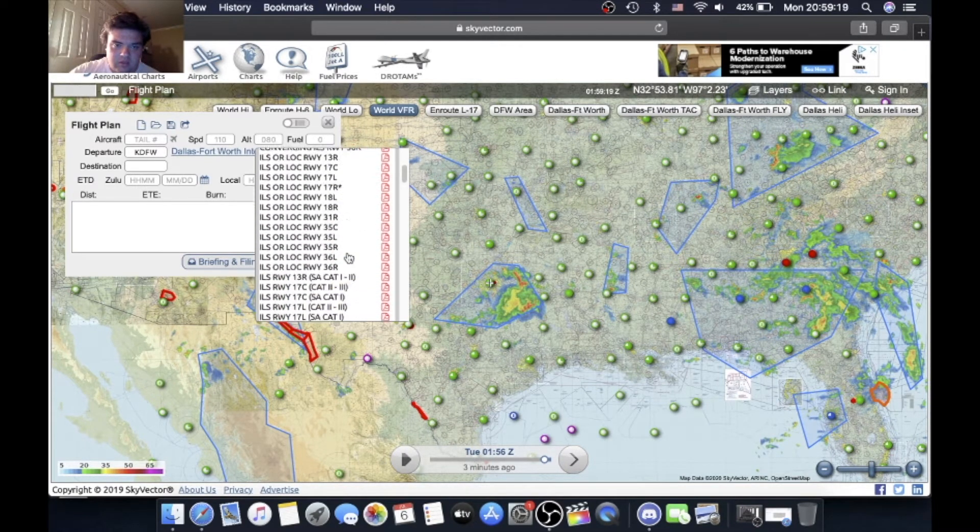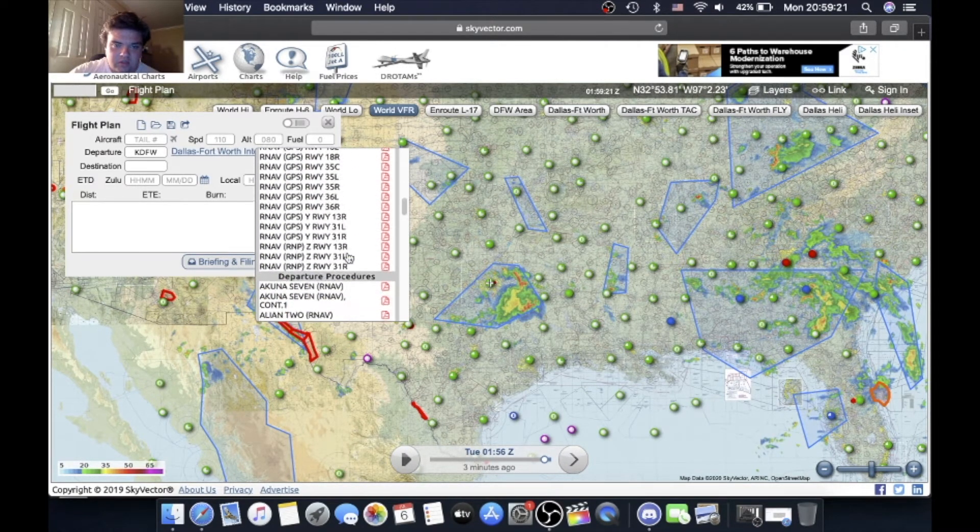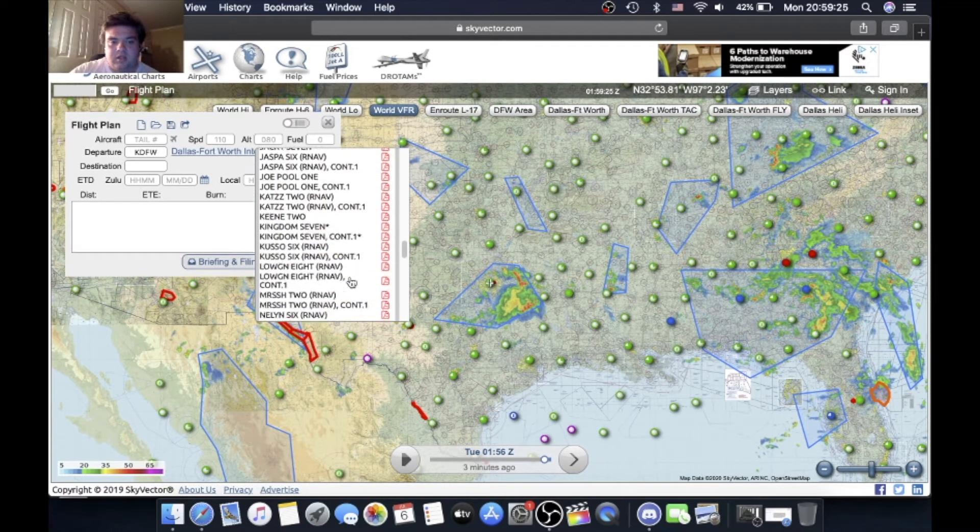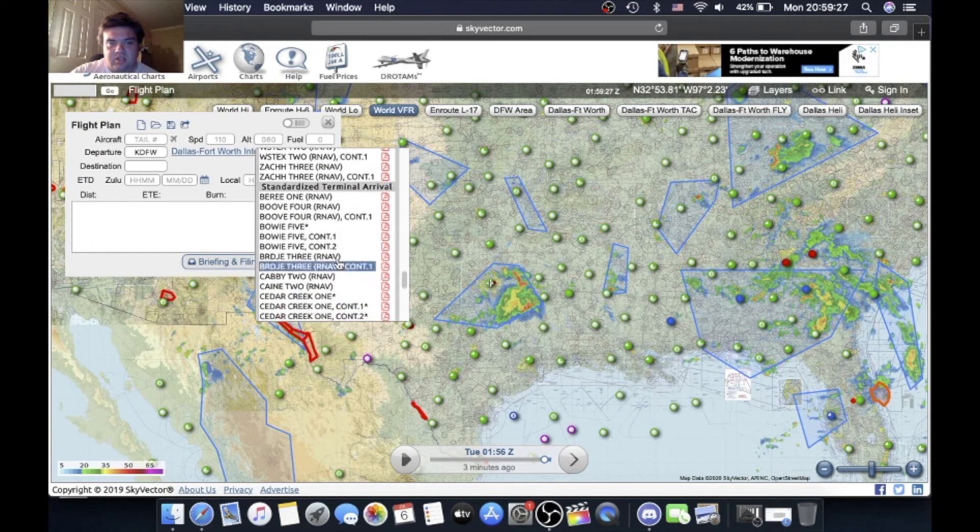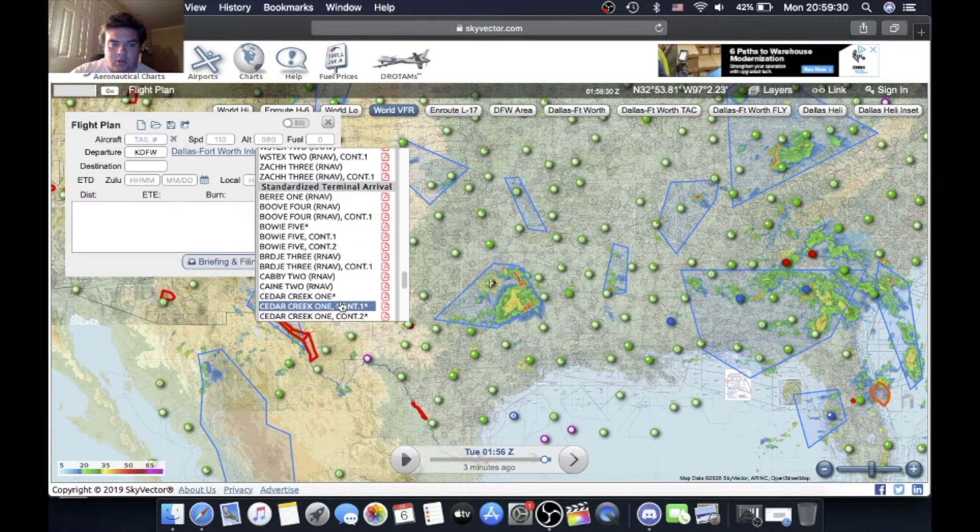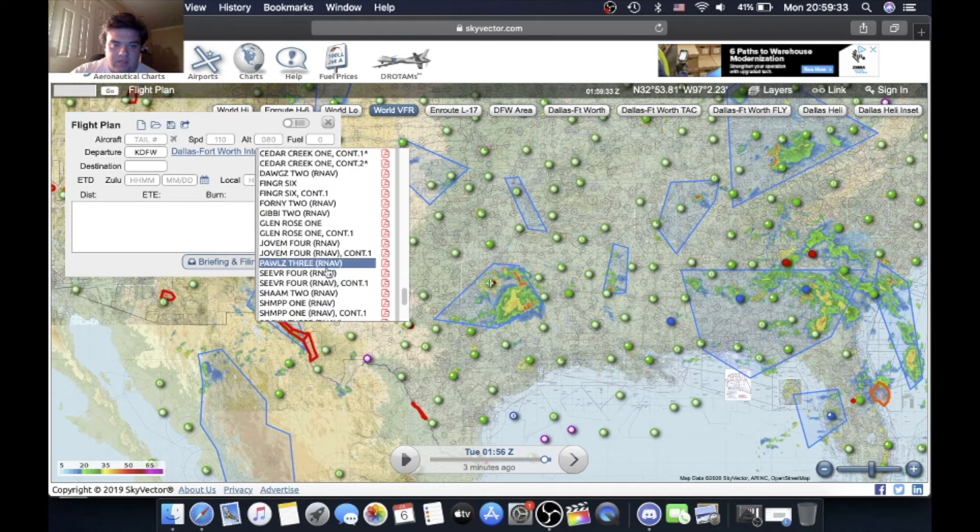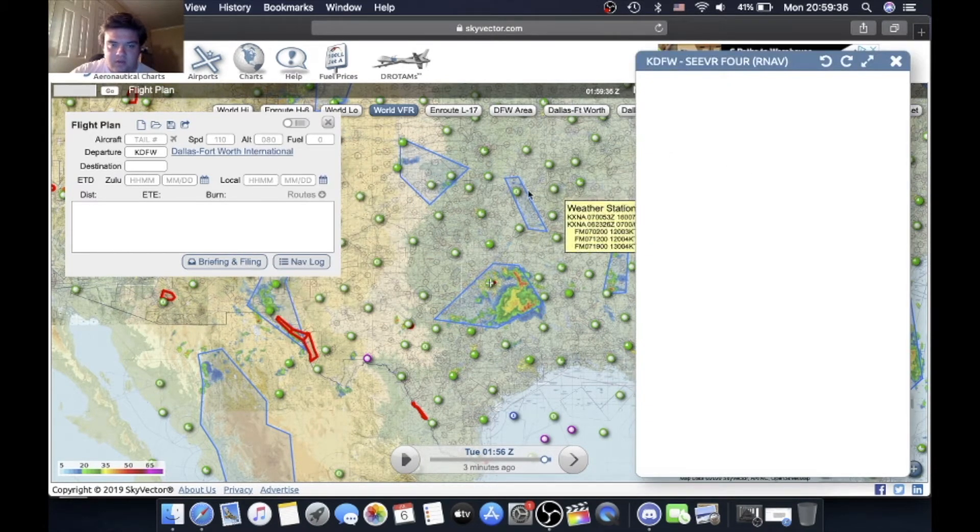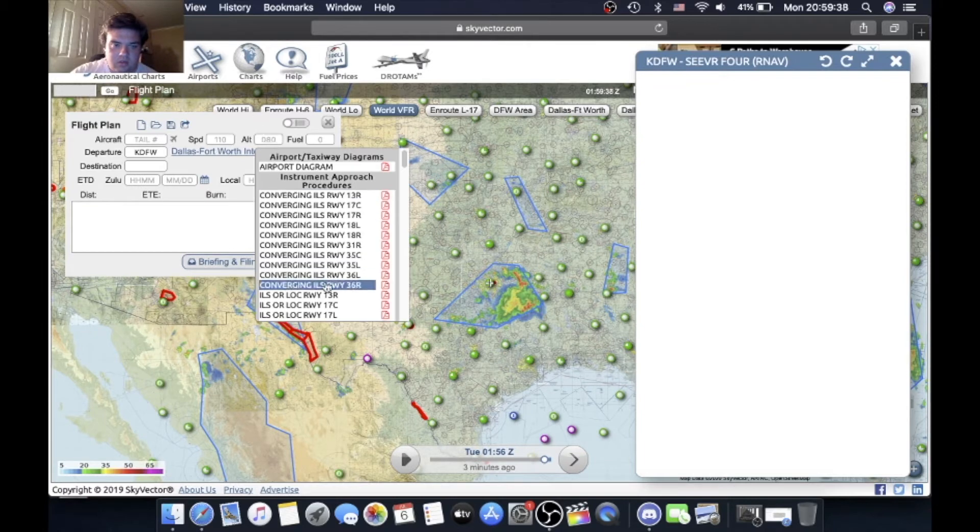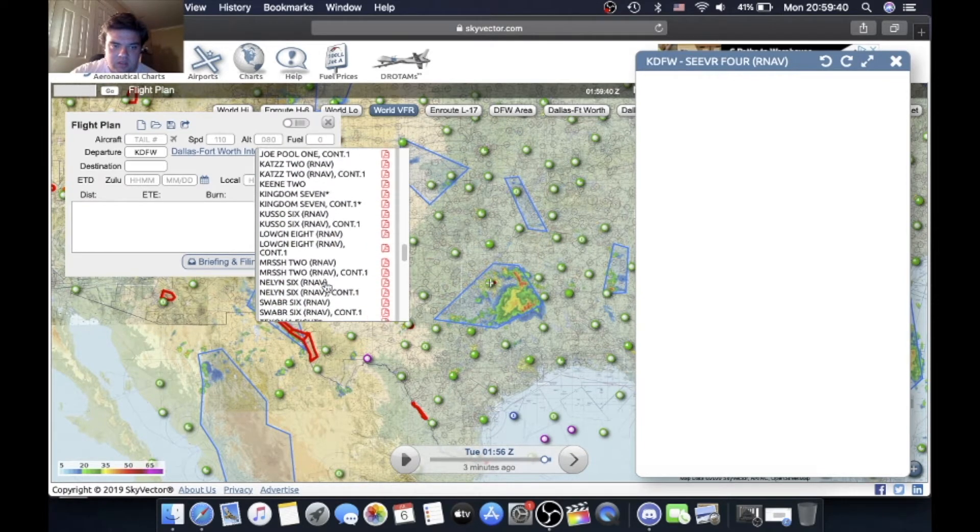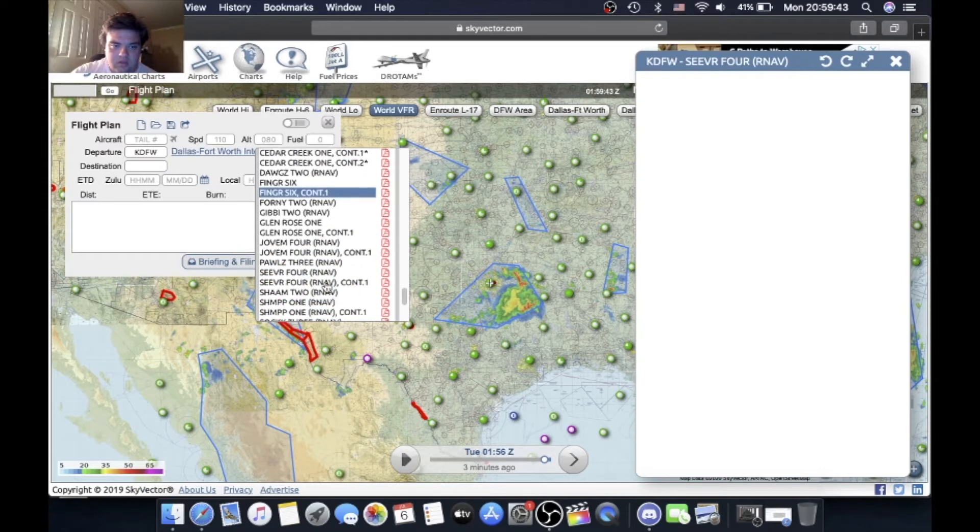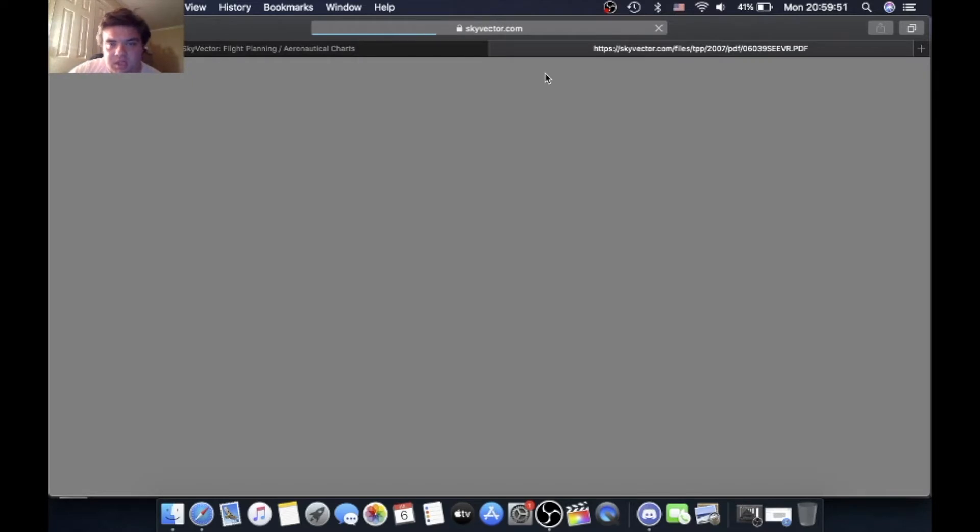Go down here, there's a lot of things you can look at. ILS, RNAV approaches, departure procedures covered in the next video. And now we're finally down here to Standard Terminal Arrival Routes or STARs. So we go down here, there's a lot of them. Seaver 4 RNAV. Actually go back down here, look for the Seaver. Get that, there you go.